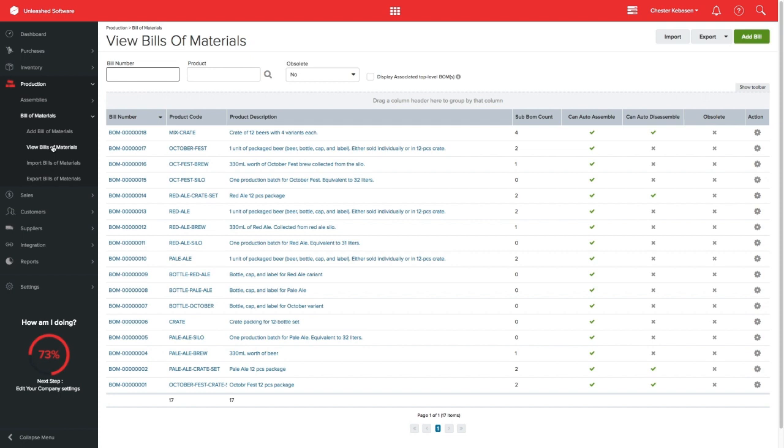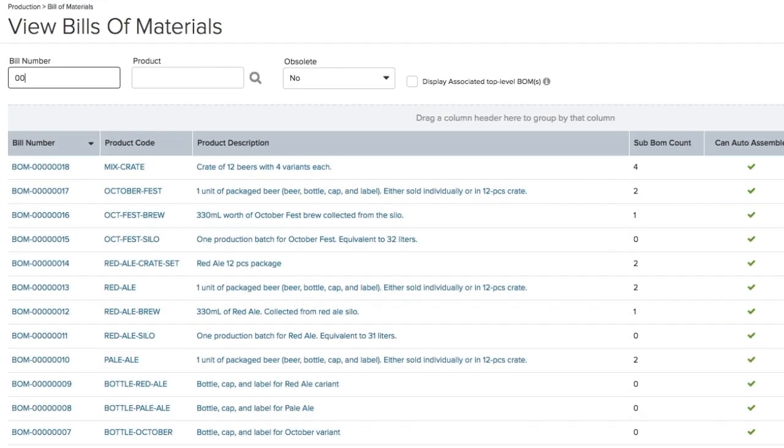To make your life easier, you can select what BOM or product you want to use as a filter for your search. For this example, I will be selecting BOM number 6.